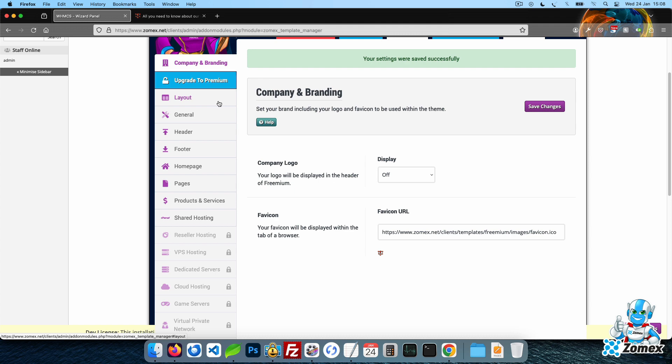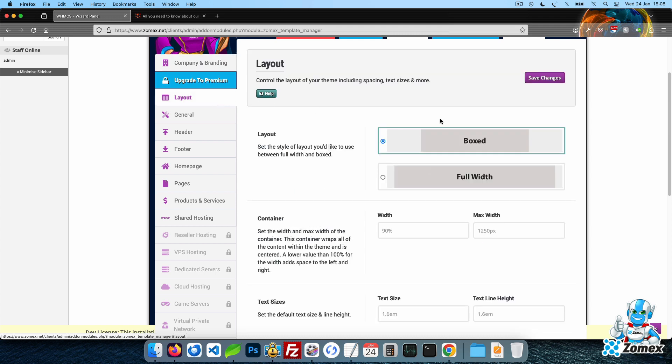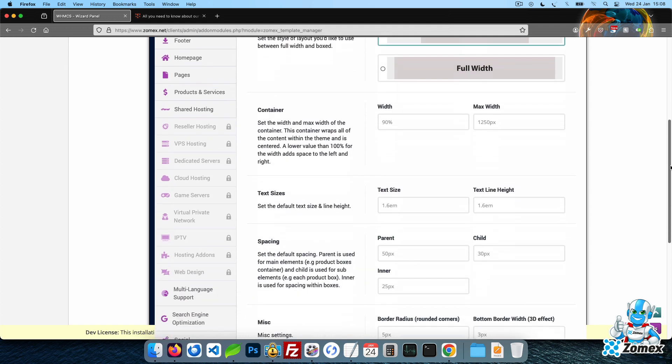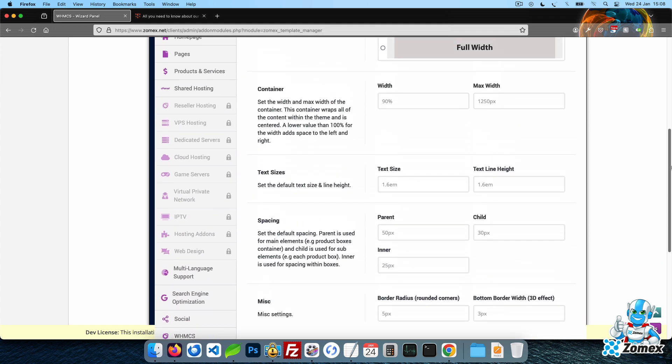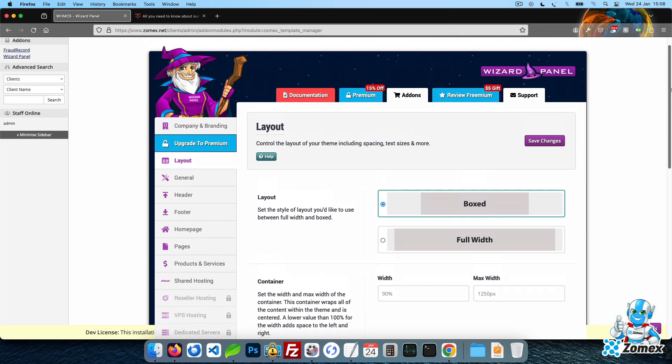There are many settings available, including the ability to customize spacing, text sizes, display settings, and more.